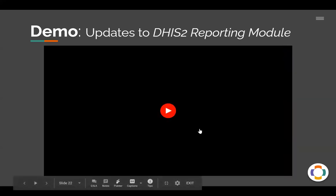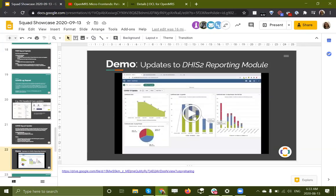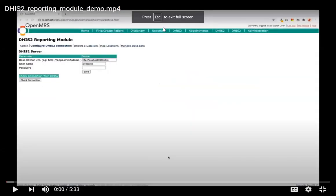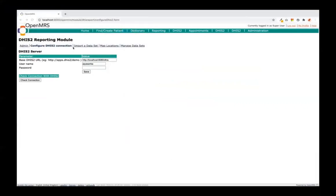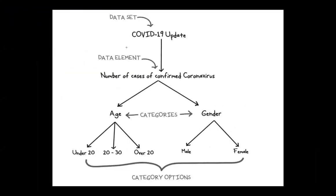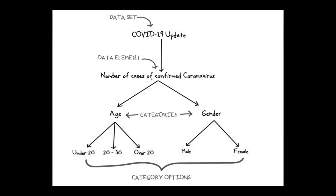On that note, I'm going to share a video generously provided by one of our GSOC students, which captures the direction that we're looking at going. Hi all, I'm here to do a demonstration on the DHIS2 reporting module. So I have connected with the DHIS2 instance and within this DHIS2 dashboard, I have created a new dataset named COVID-19 update. This dataset currently has only one data element: number of cases of coronavirus.